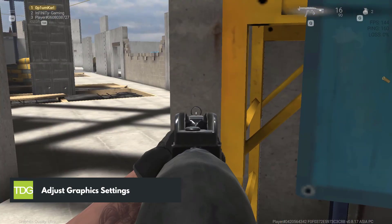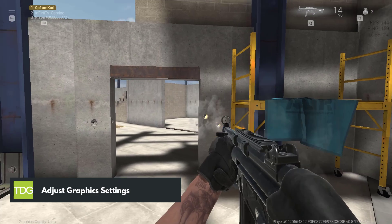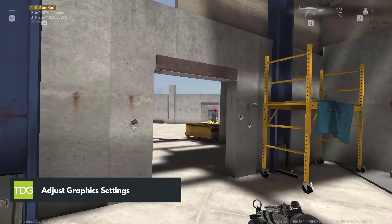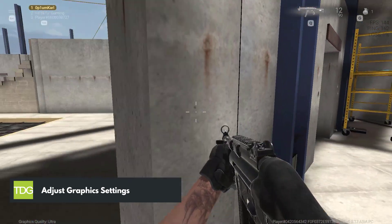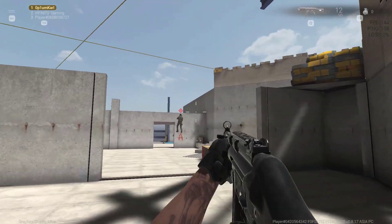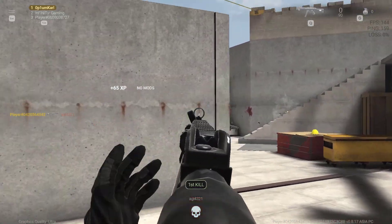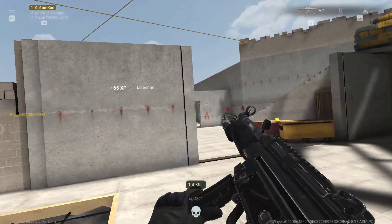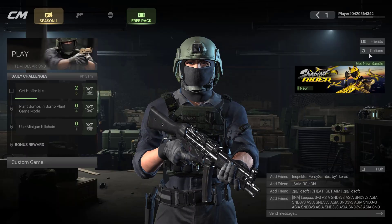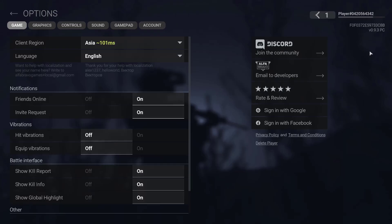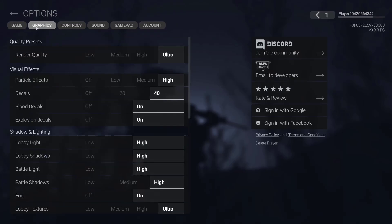If your PC is not able to handle the graphics settings that you have set for the game, it can cause the game to crash. Try lowering the graphics settings from the options menu and see if that resolves the issue.